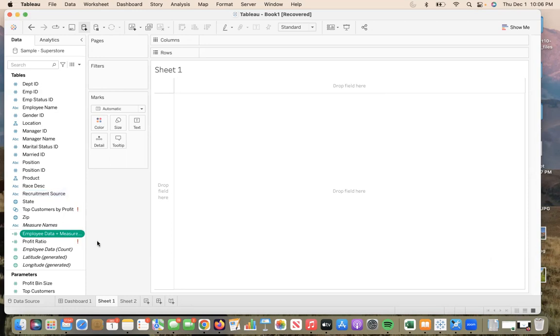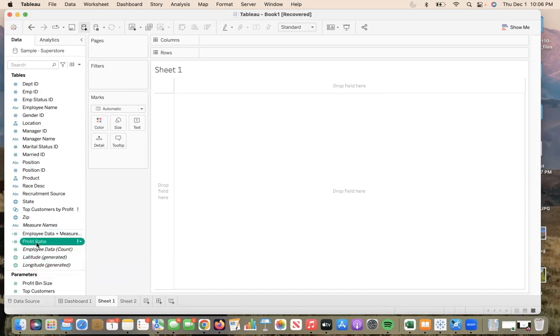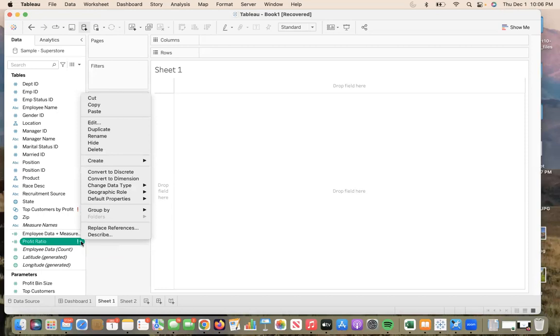Next, we will be changing the field names. So I have chosen to change profit ratio. I will click profit ratio. And from here, I will go down to the right dropdown, white arrow once again, and go up to rename.